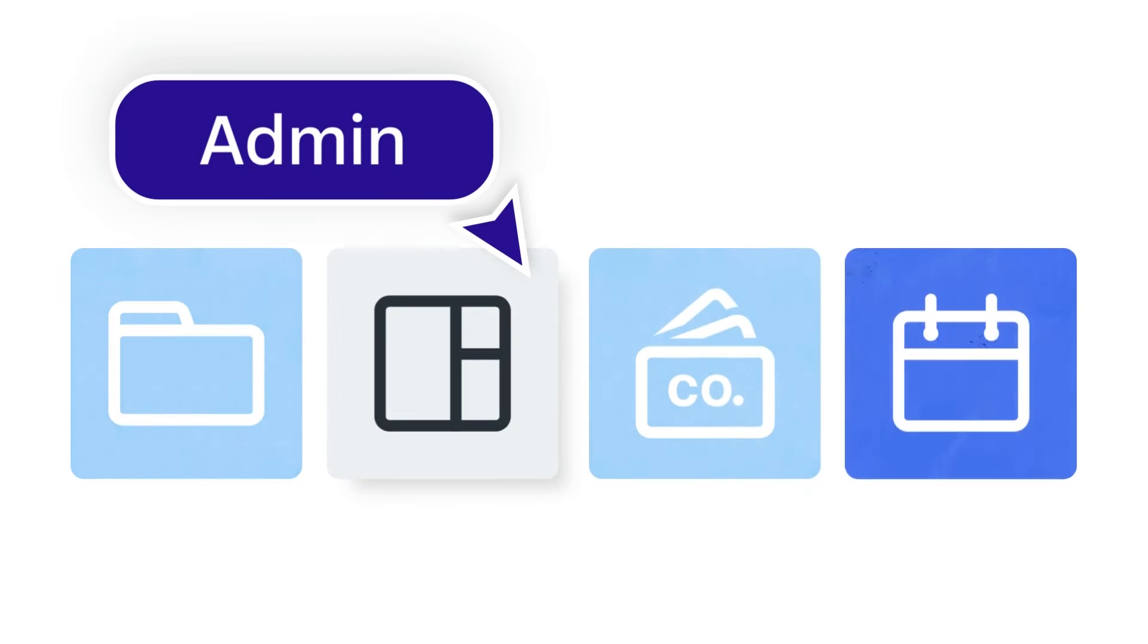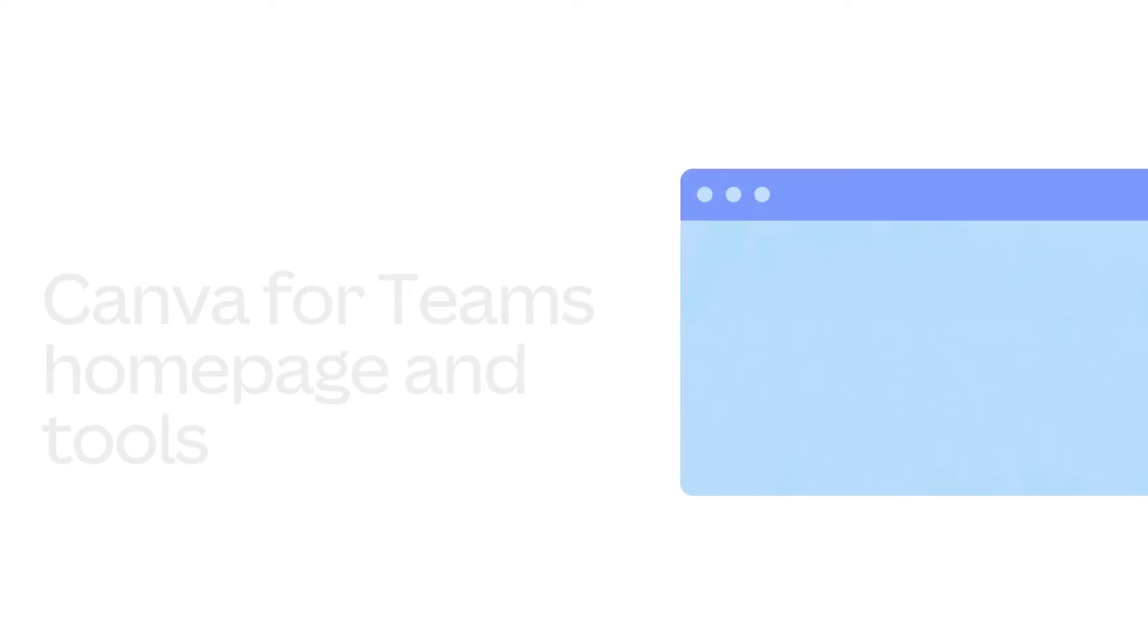We have a range of super helpful team management tools to support administrators. Let's take a look at where to find them.